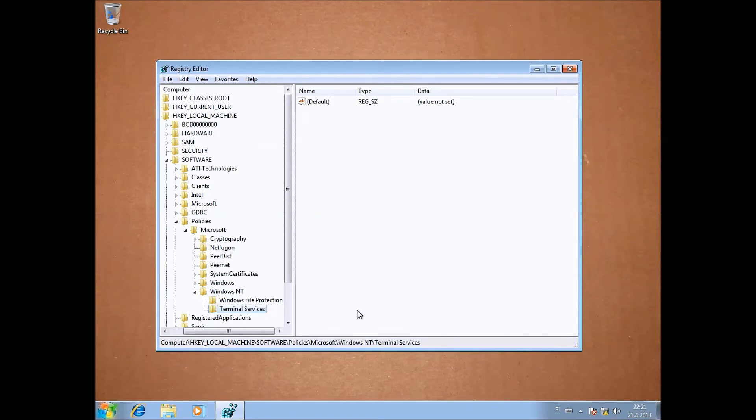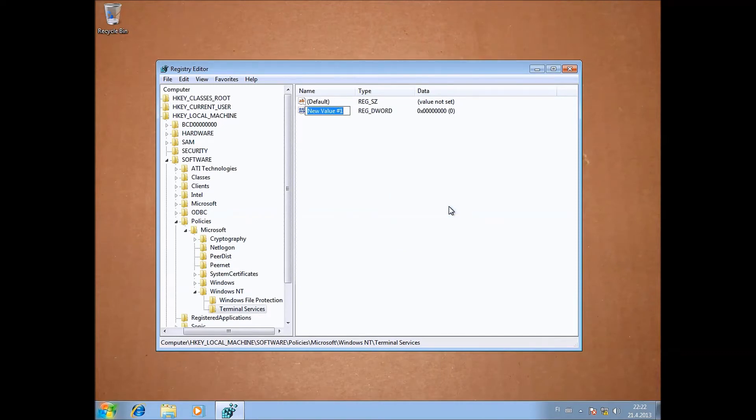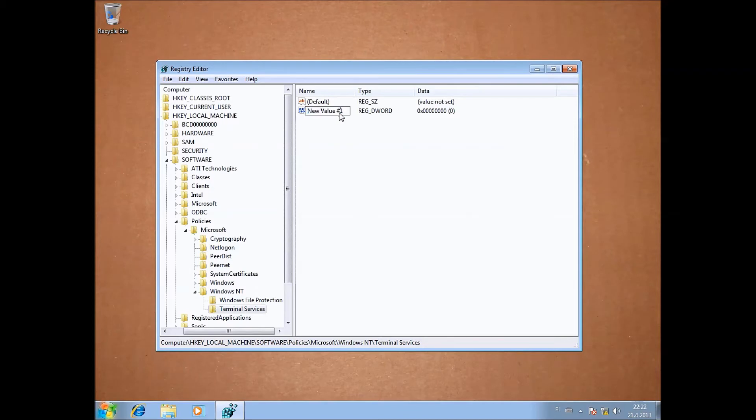Now the next thing we need to know is the IP address of the machine that we are connecting to, because otherwise we're not going to be able to find it. And you should be able to see the IP address there. And we need to remember that for later.